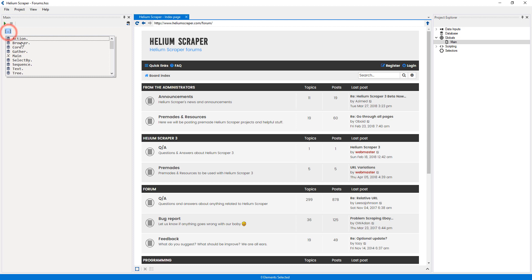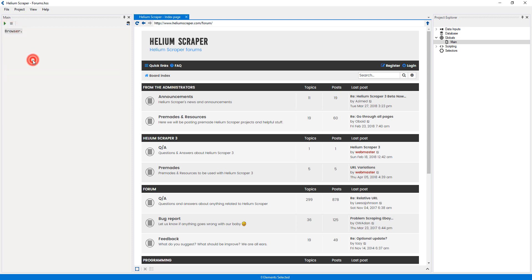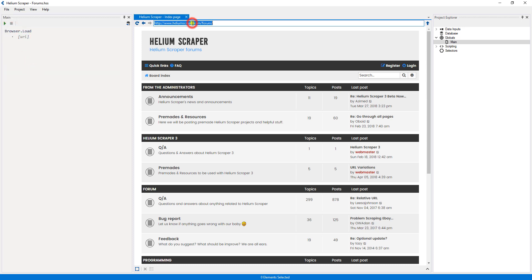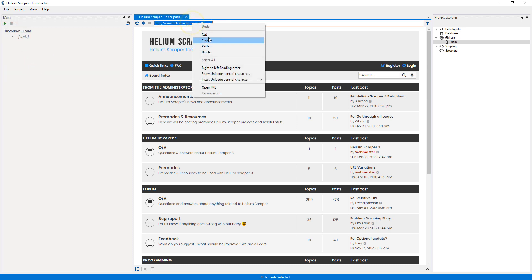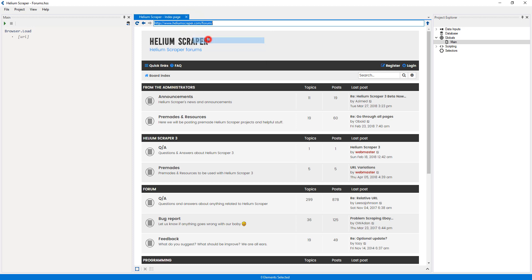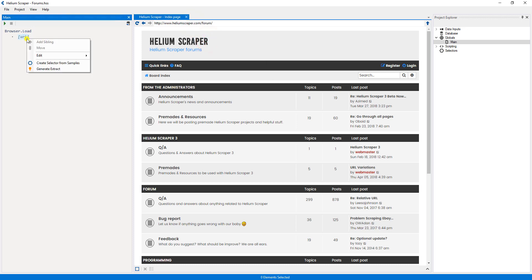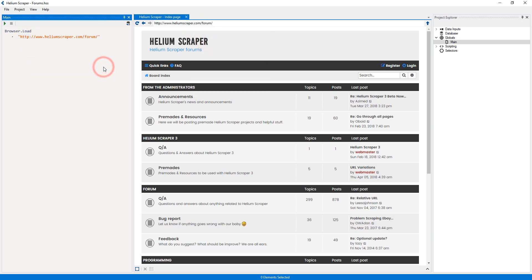Then I will add a Navigate action and copy and paste the URL from the address bar. Now I will right-click the action and select to add a new placeholder.